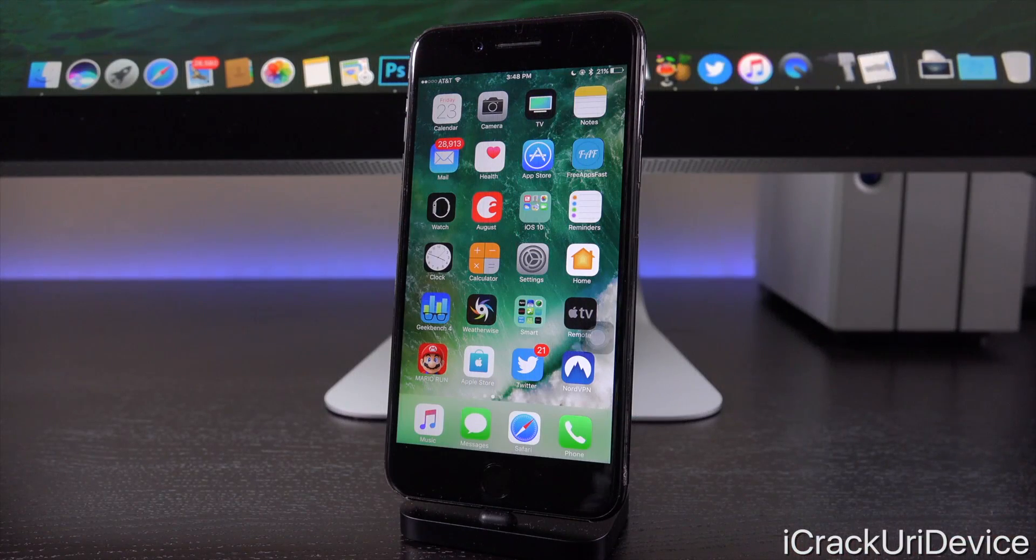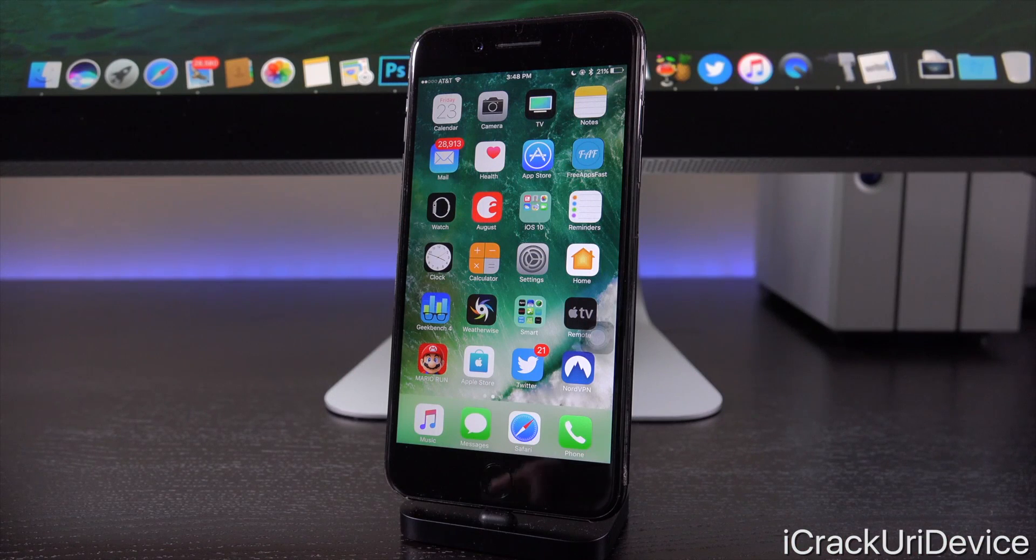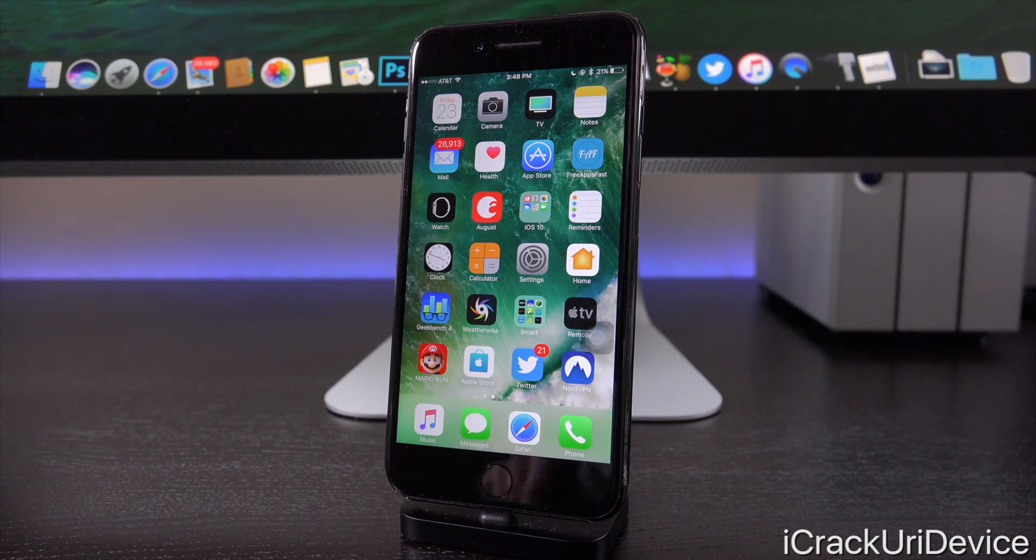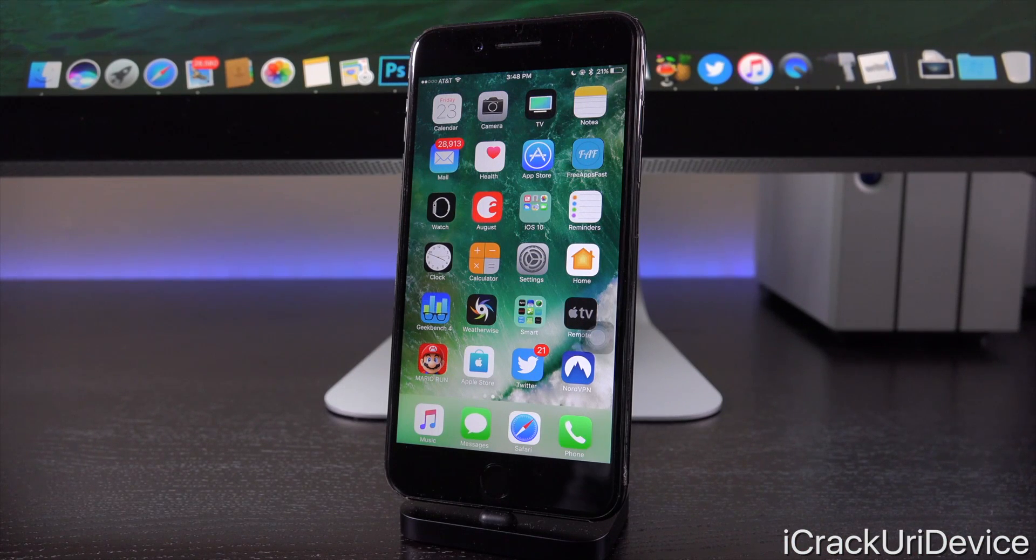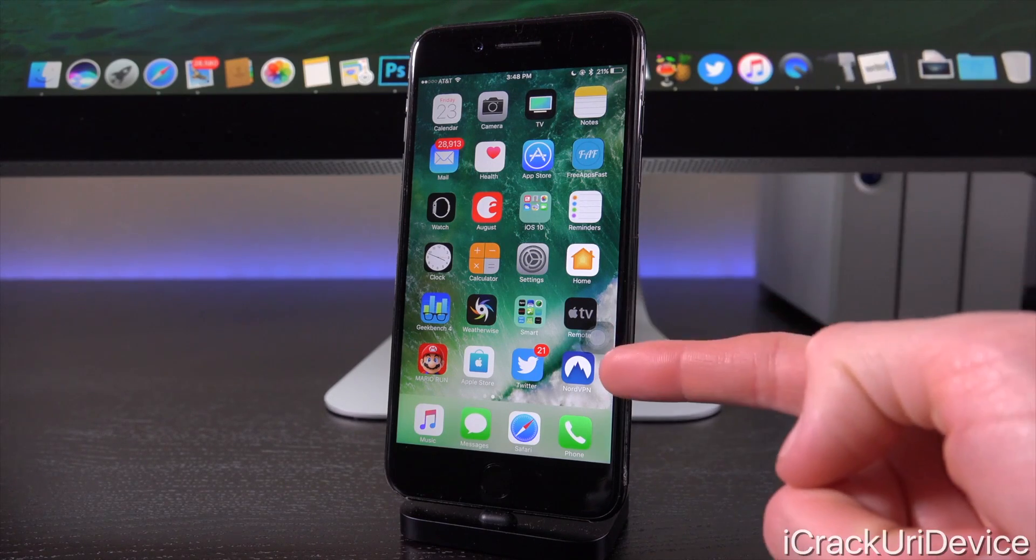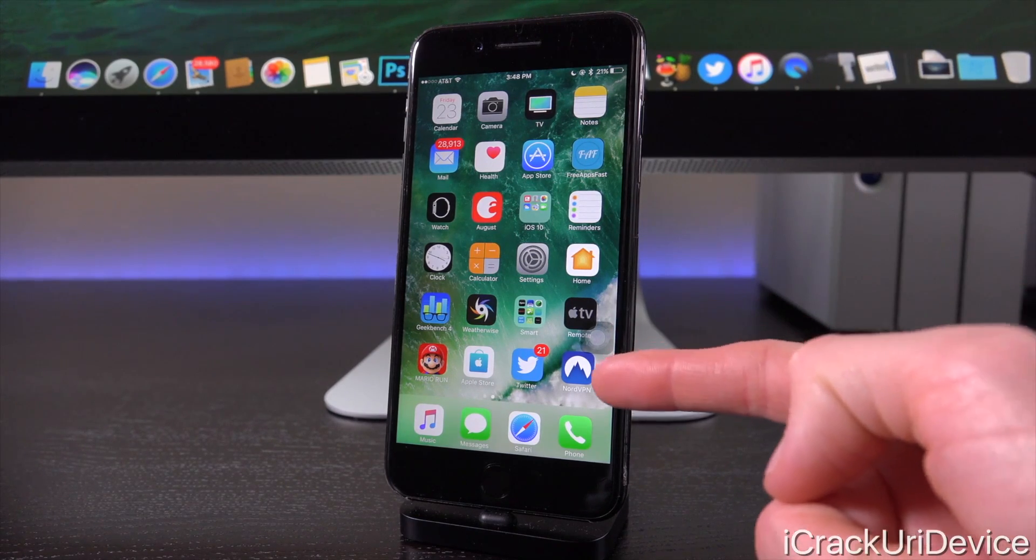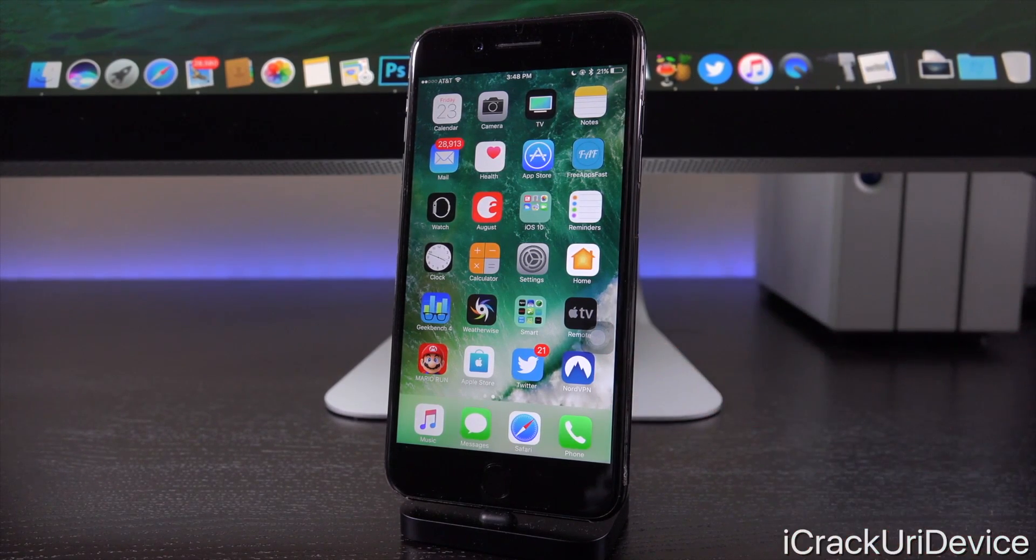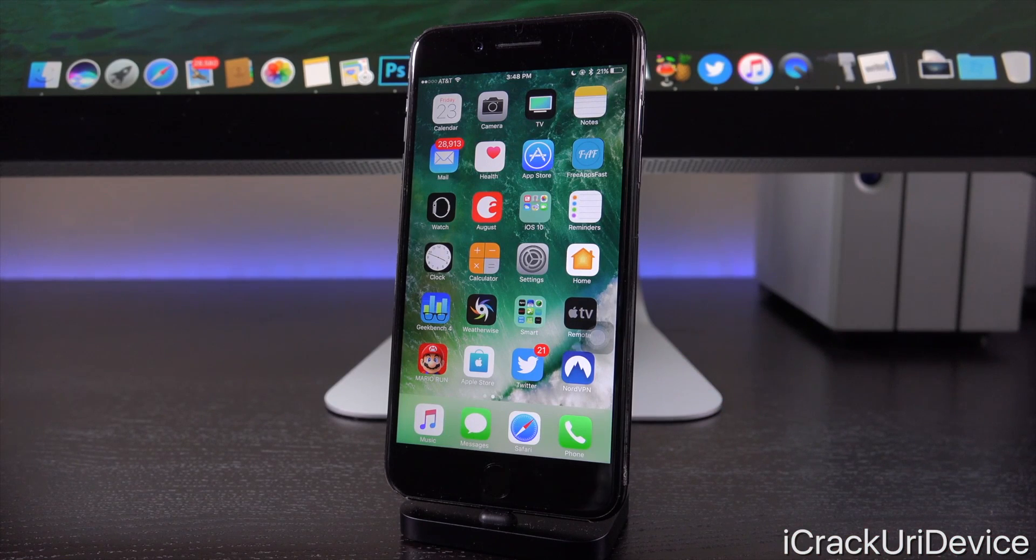Hey, what's up, YouTube? It's ICU. And in today's video, while we eagerly await the release of a public usable stable iOS 10 jailbreak, I'm going to highlight an awesome application, really a service that I think a lot of you will find incredibly helpful.